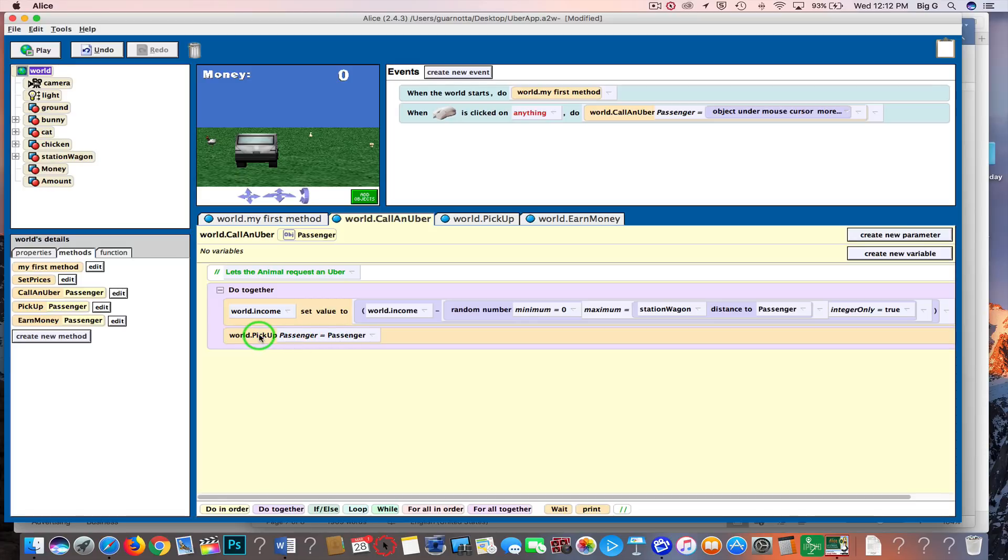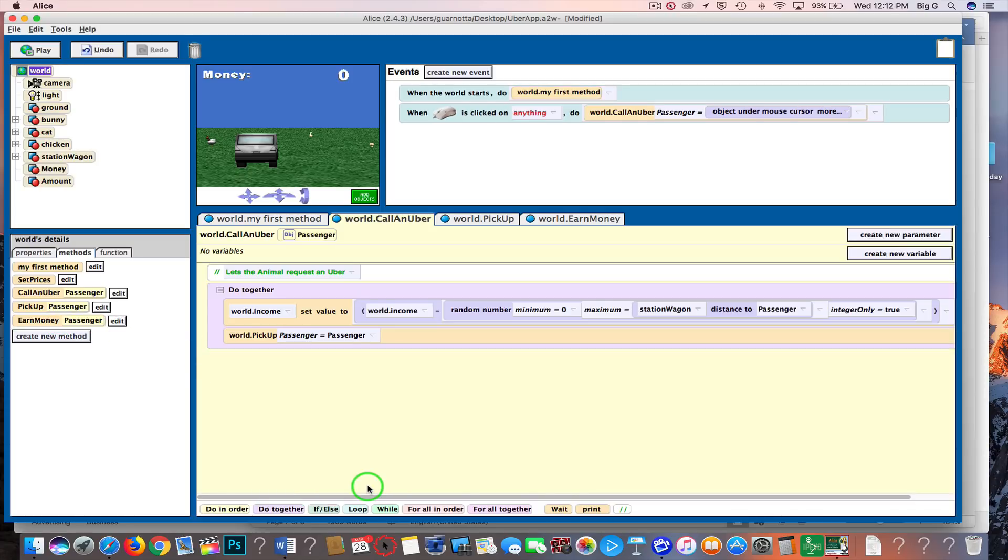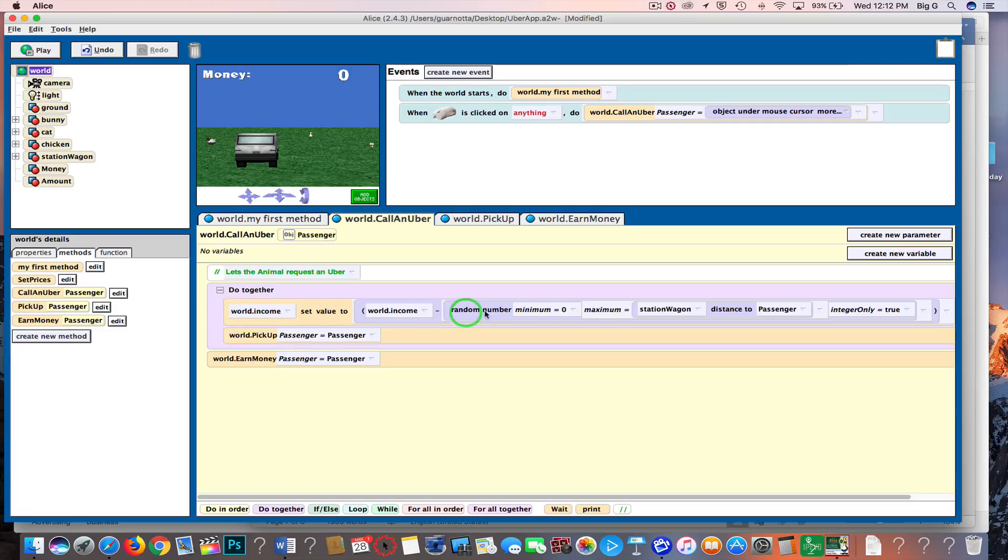Now, we haven't written the pickup method yet, but we will. Now after the do together block, I need to earn some money, so I picked up my passenger. I need to earn some money, so I drag that over, go to expressions and passenger. I also want to update the amount here—that amount of money based on what it cost me to go pick up the passenger.